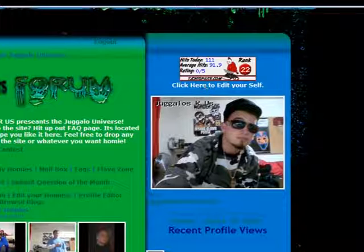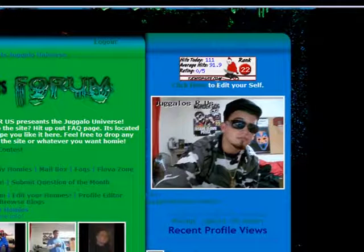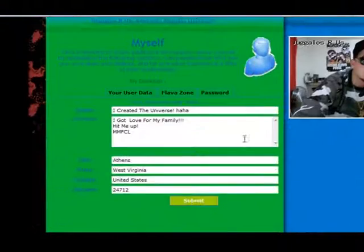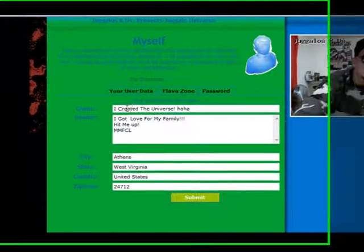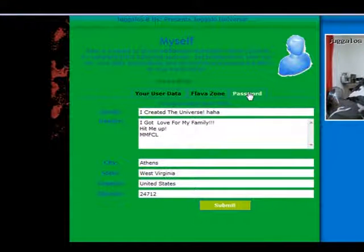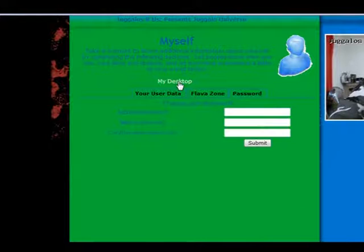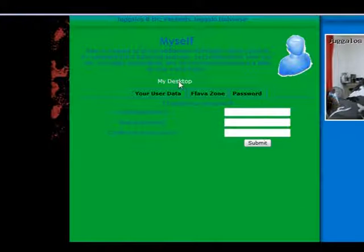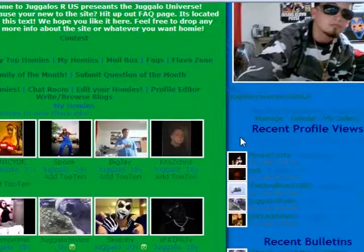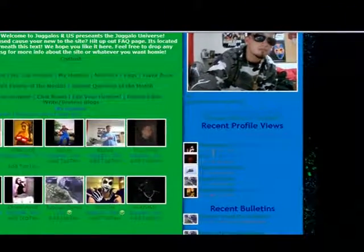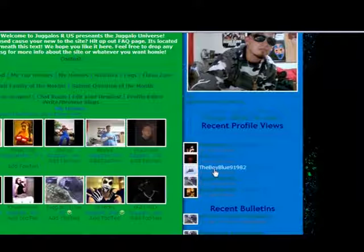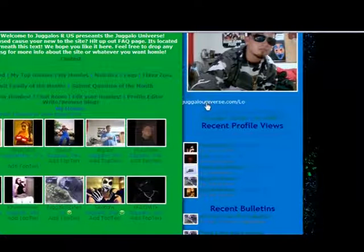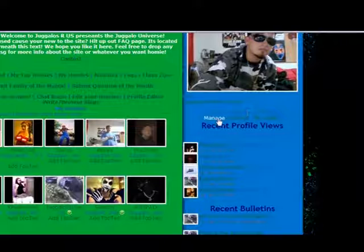Then you get over here, you see your main picture, but then click here to edit yourself. This is where you edit like your title, where you're from, all that good stuff, your header and quote, your password. You can even get to Flavor Zone there which is about me and music and hopefully more to come. Then we're going to go down a little bit more. You can see your recent profile views who's been viewing your profile. Then you got your link to your site, juggalouniverse.com slash, which it'll be your username, whatever your username is.